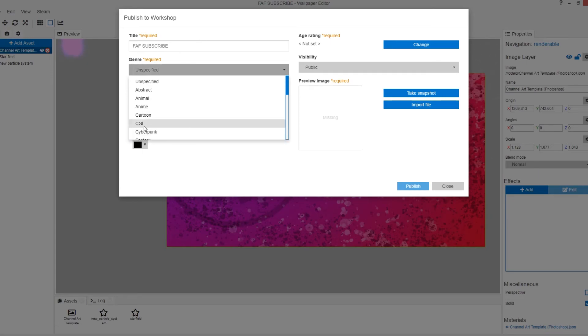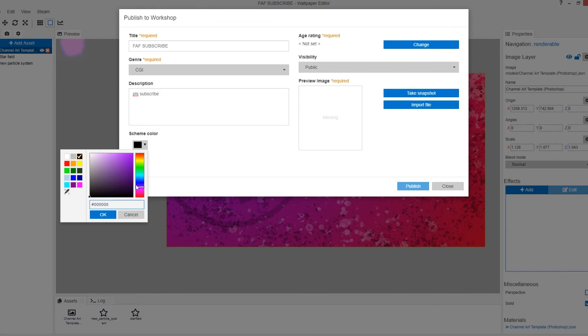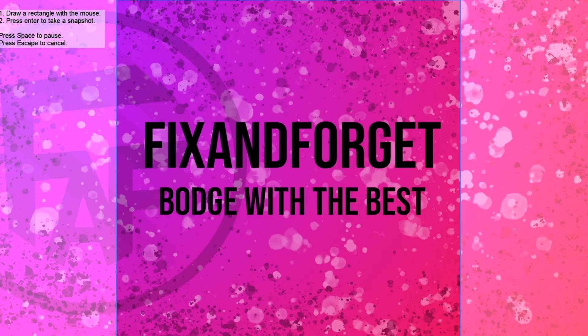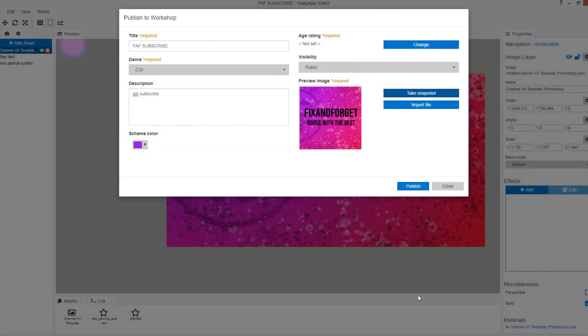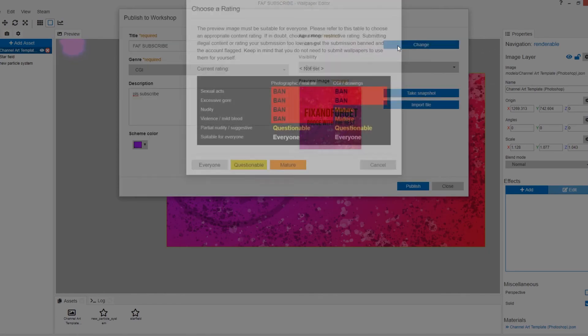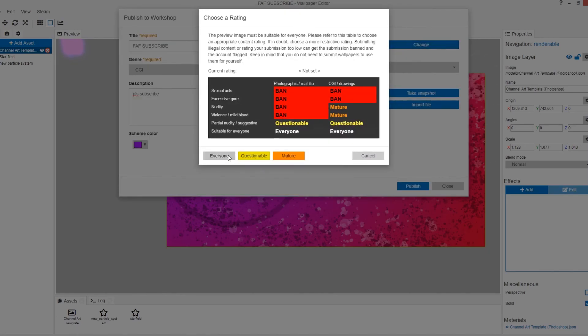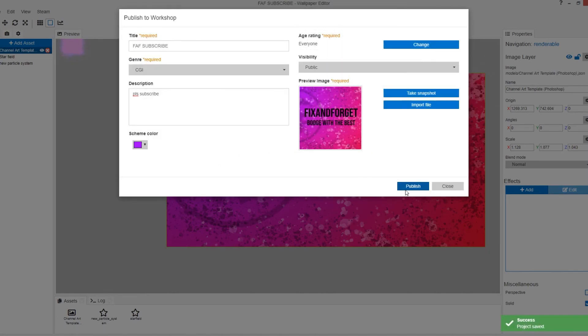My skin color is obviously purple. You have to take a snapshot of the wallpaper. Click enter. And now that you've got a nice preview image, you can set your publicity to public and you can change your age rating. But I'm just going to go for everyone. And click publish.